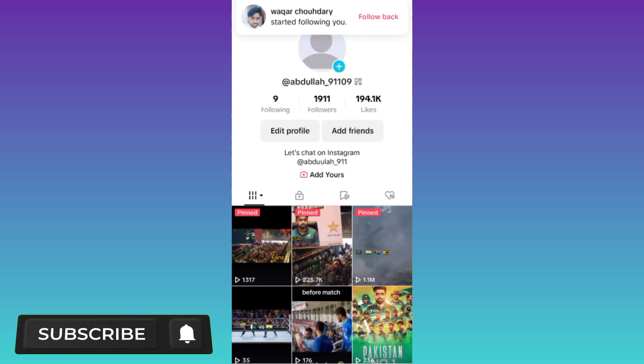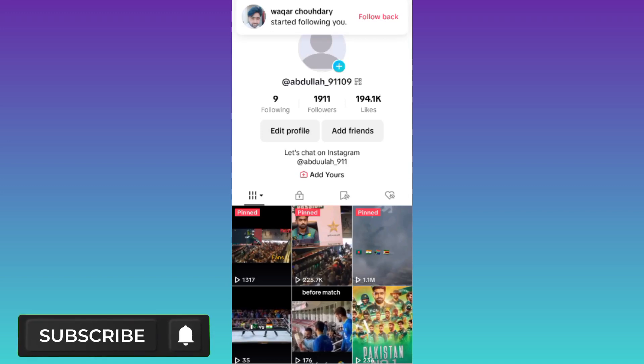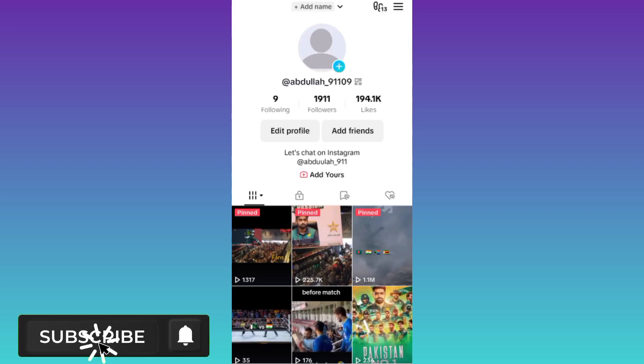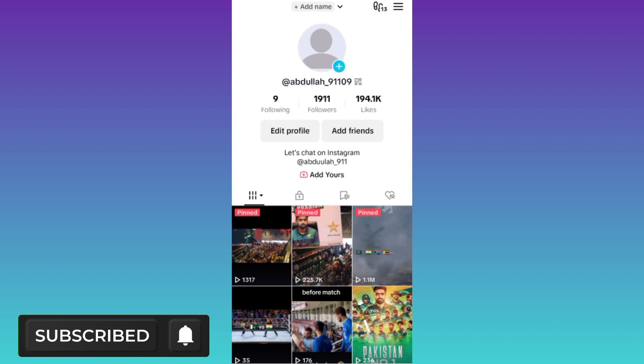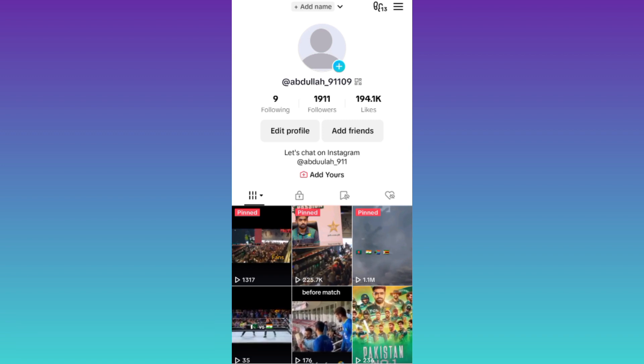In today's video, I am going to show you how you can go live on your TikTok account without 1000 followers. Therefore, without wasting any of your time, let's jump to the video.